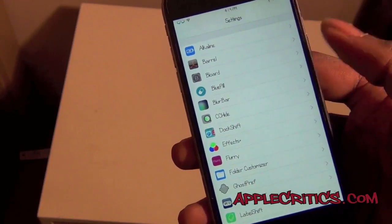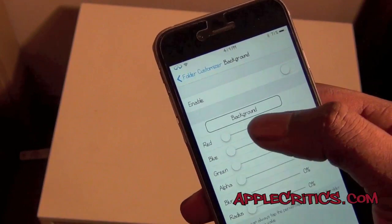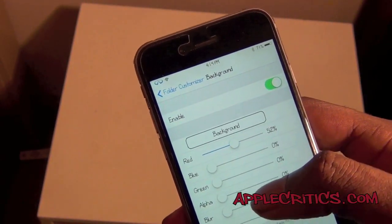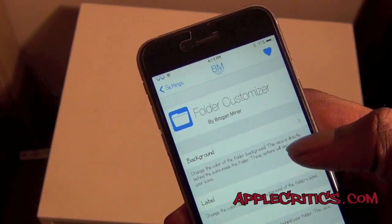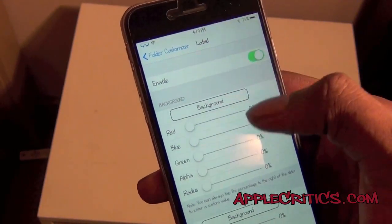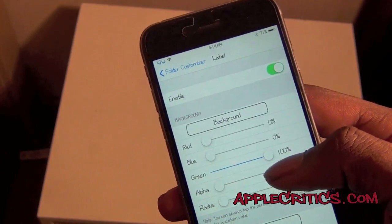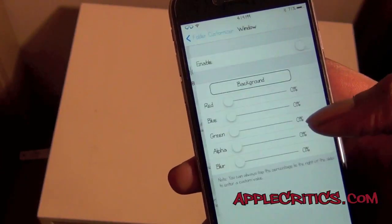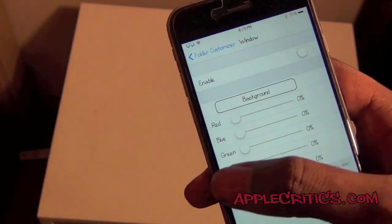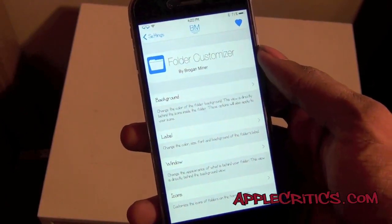Next up you have Folder Customizer. With Folder Customizer it allows you to change your folders to whatever you want. You can enable it, then change the background color — so you can make it red for your folders. You can change the label colors, so we'll make the labels green. We can also change the window for it and you have icon options. So now your folders will be a different color with Folder Customizer.